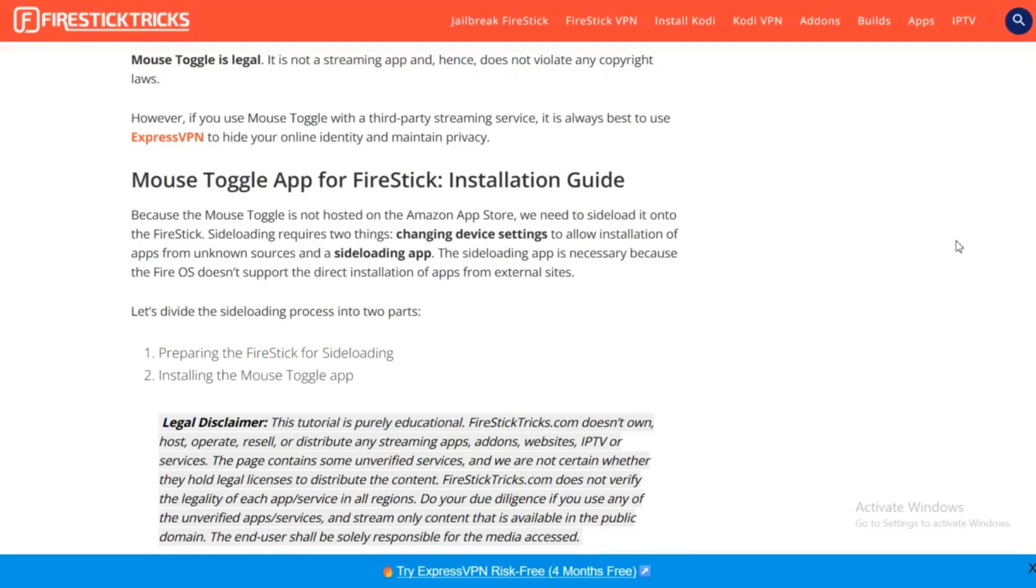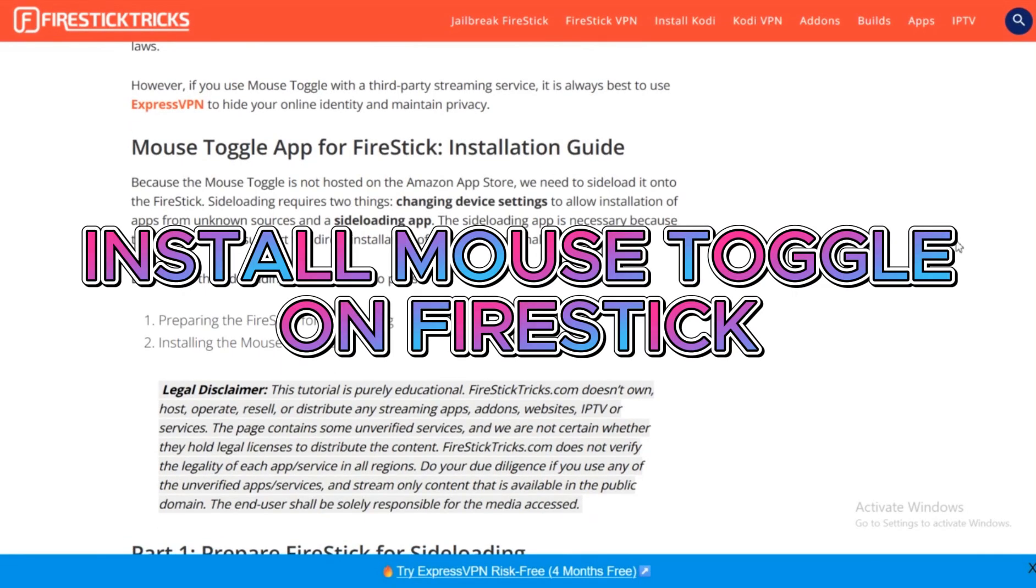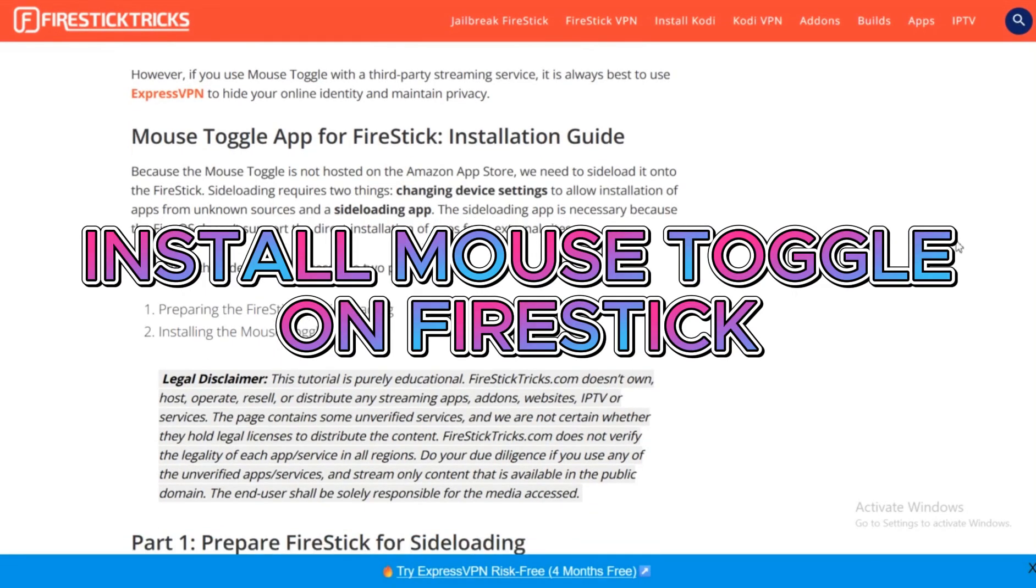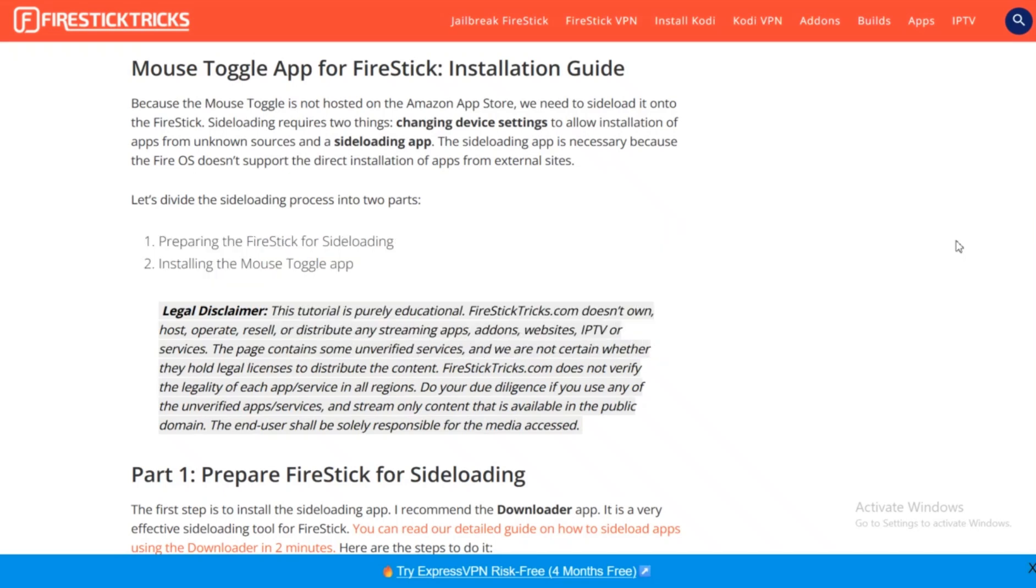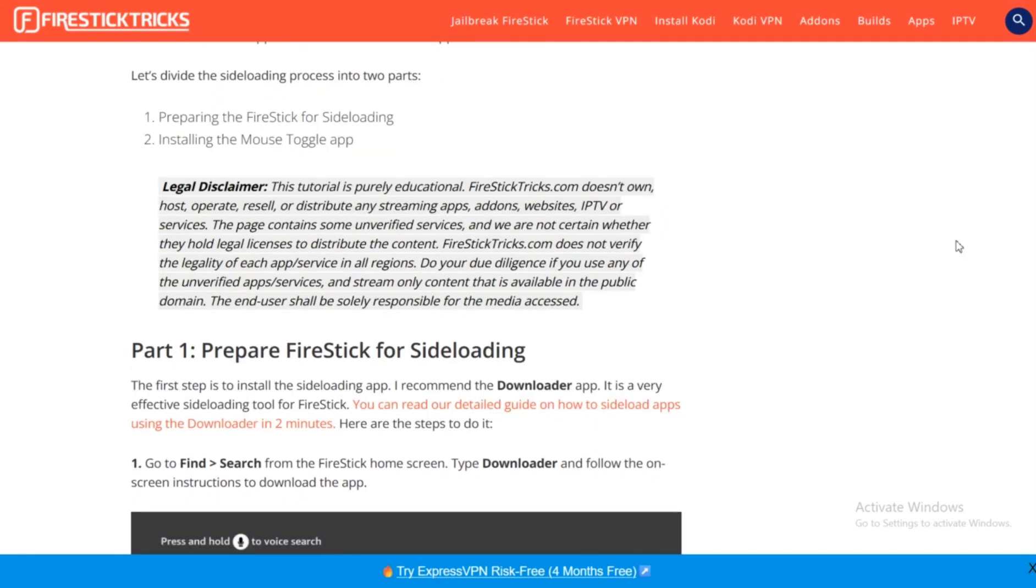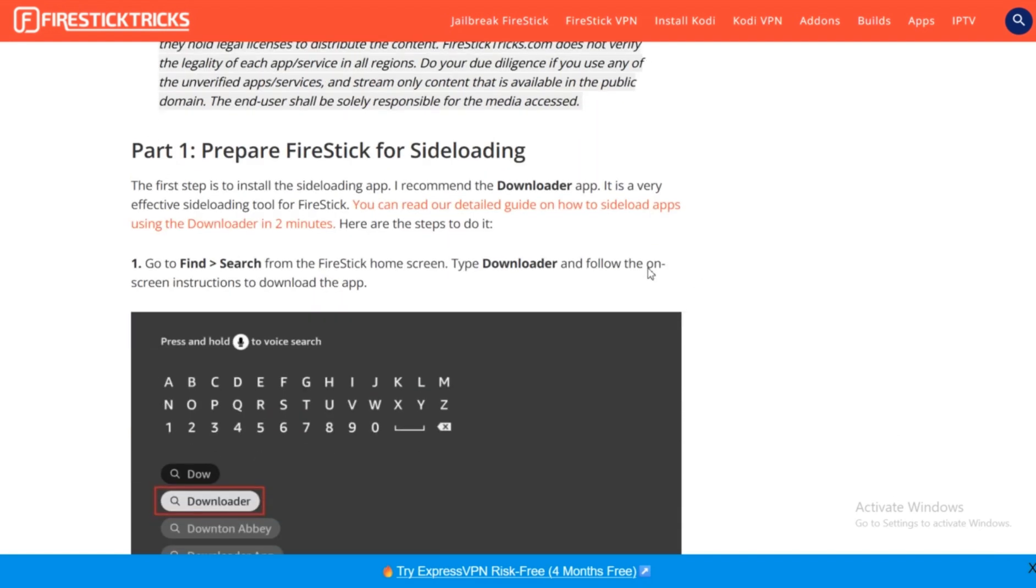Hello everyone, in today's video we're going to see how you can install the Mouse Toggle app for your Fire Stick. This is a pretty simple process. First of all, what you need to do is prepare your Fire Stick for sideloading before you can install it.